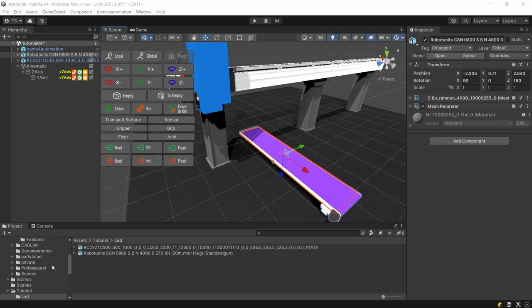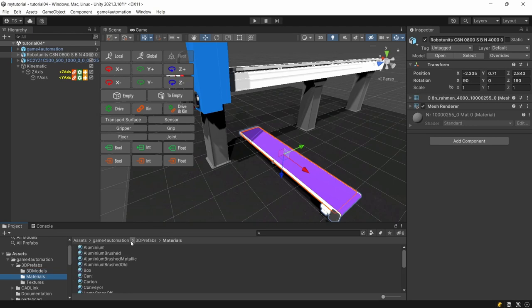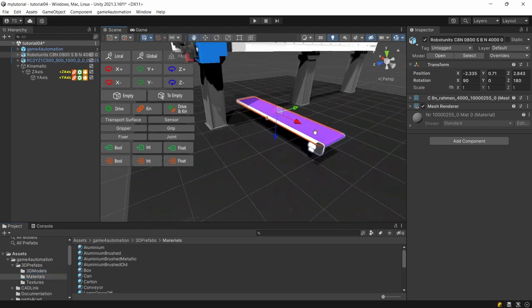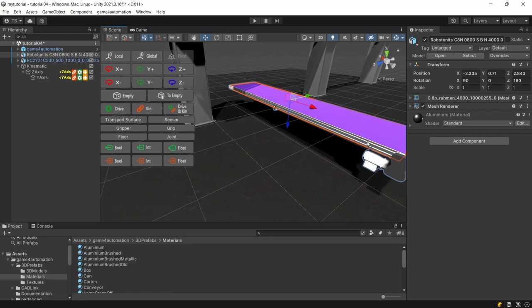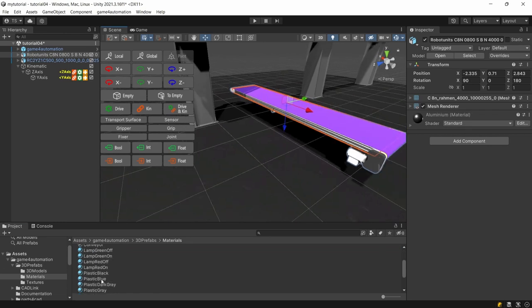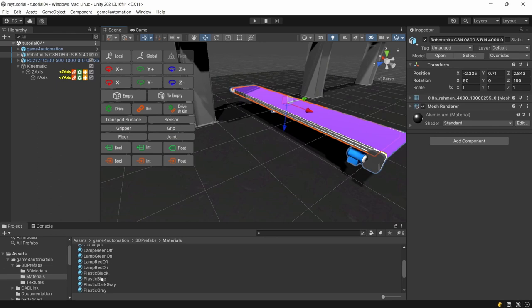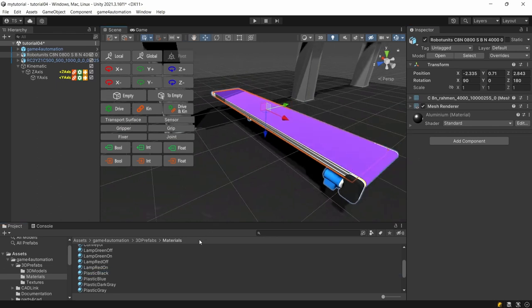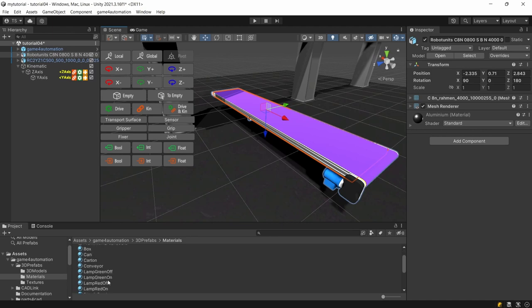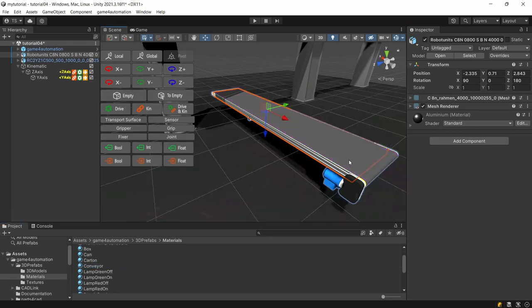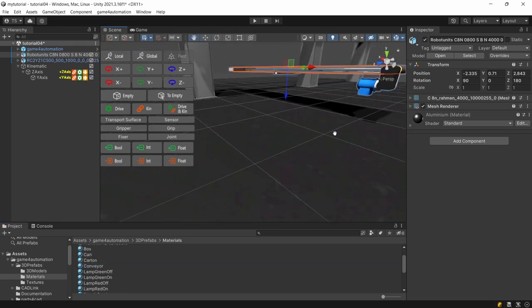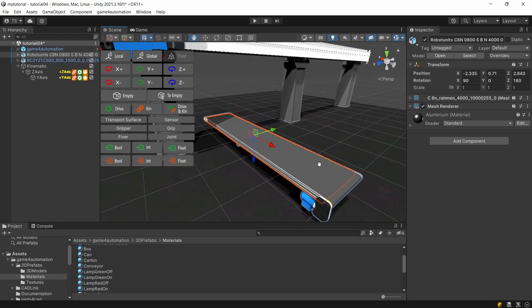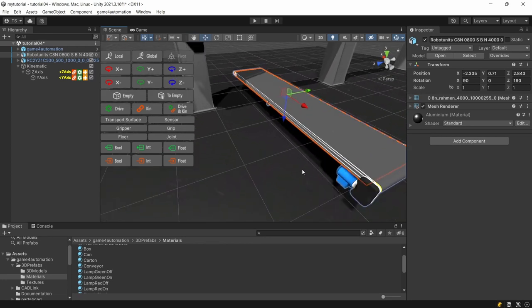If you don't like the colors of our imported components we can take the materials within real virtual and put them on the conveyor. Okay now it looks like a nice belt conveyor.